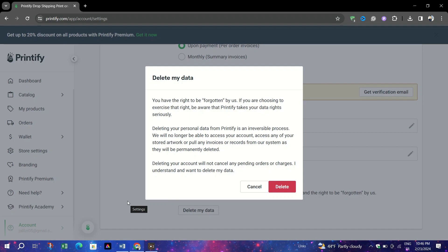After requesting data deletion, Printify will send a confirmation email to the address associated with your account. Open the email and click on the Delete My Data link to permanently delete your account.